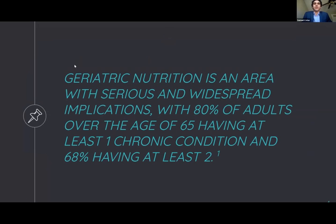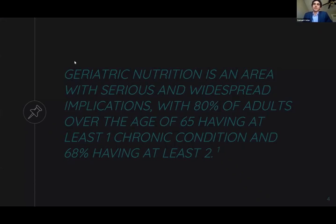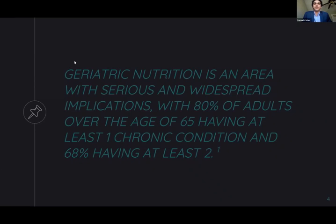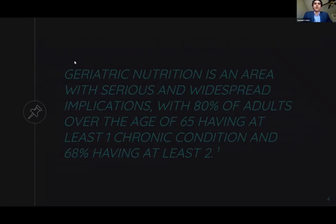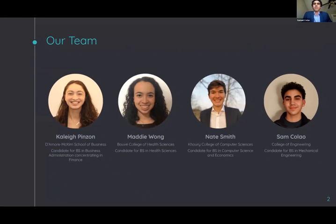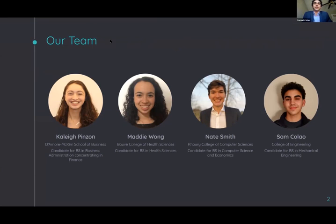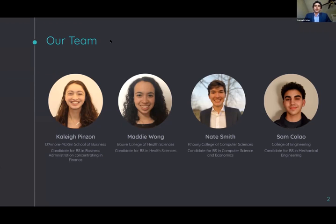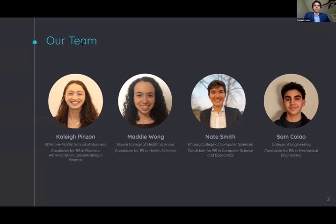The geriatric age group, being the oldest, is the most susceptible to complications and disease. The geriatric population has increased from 40 to 65 million people over the last 10 years and is projected to further explode into the future. 80% of this population has at least one chronic condition and 65% have two. It's this 80% of the population that is our target audience.